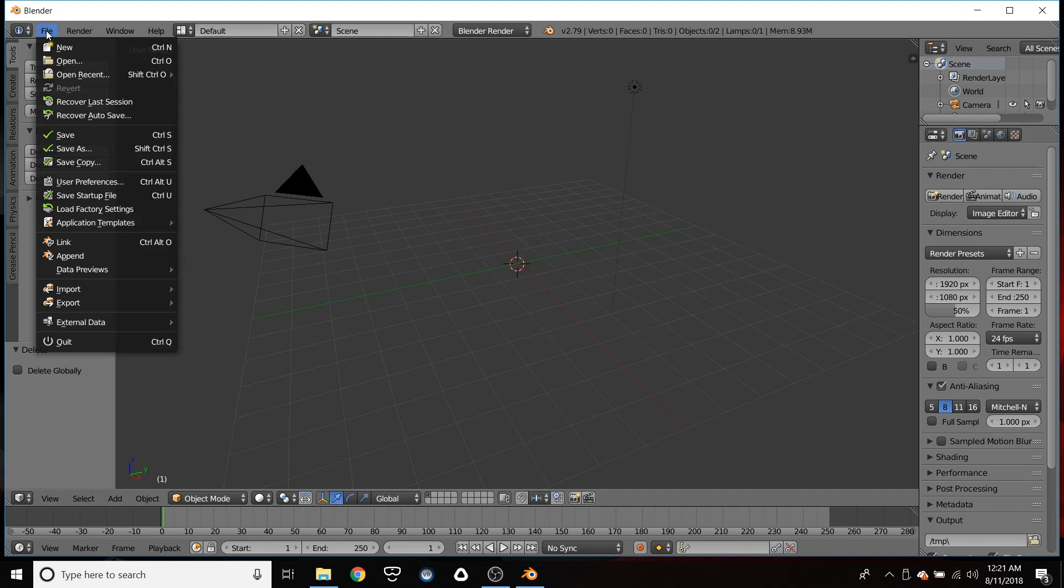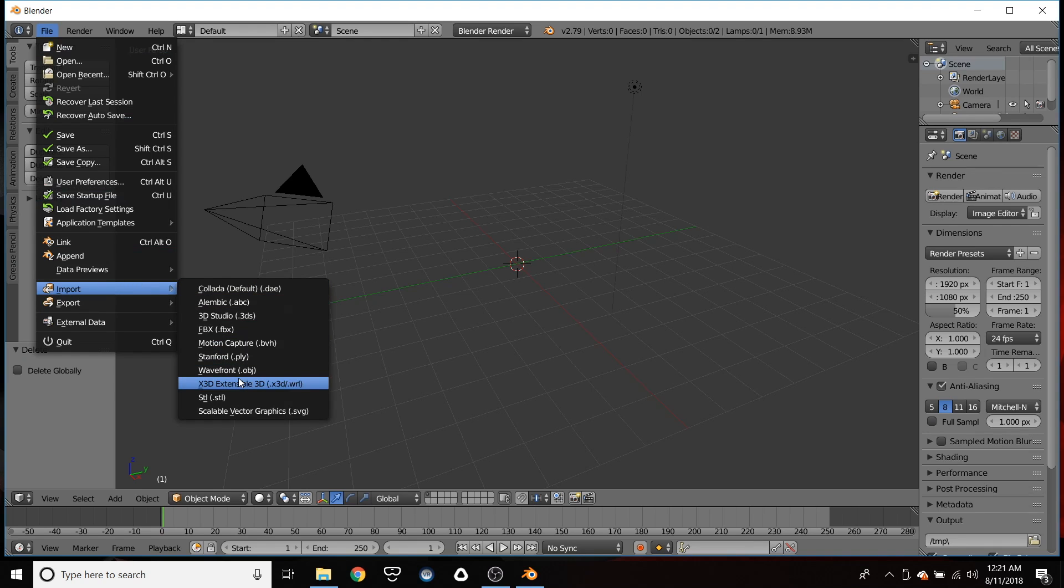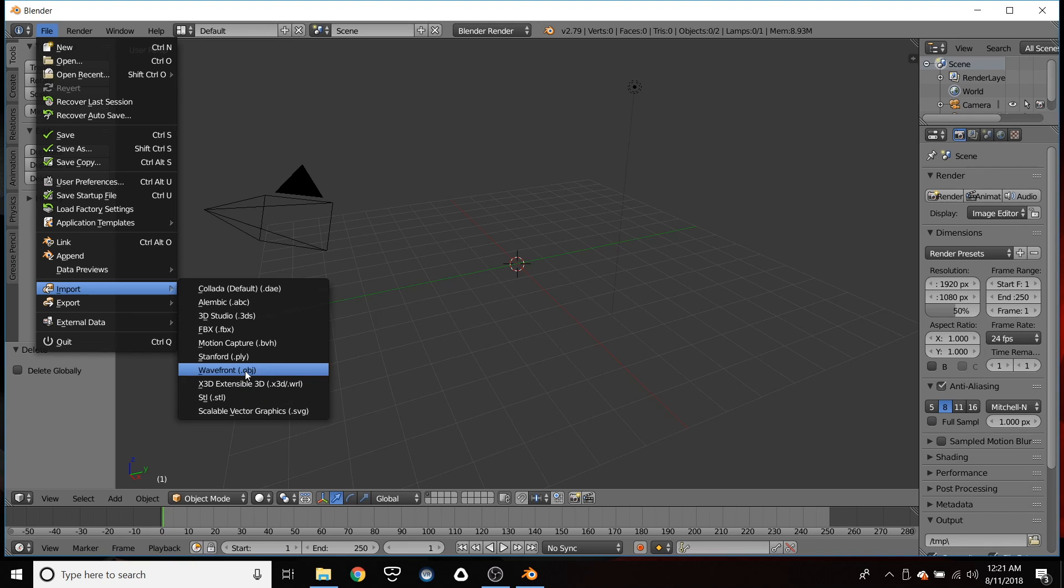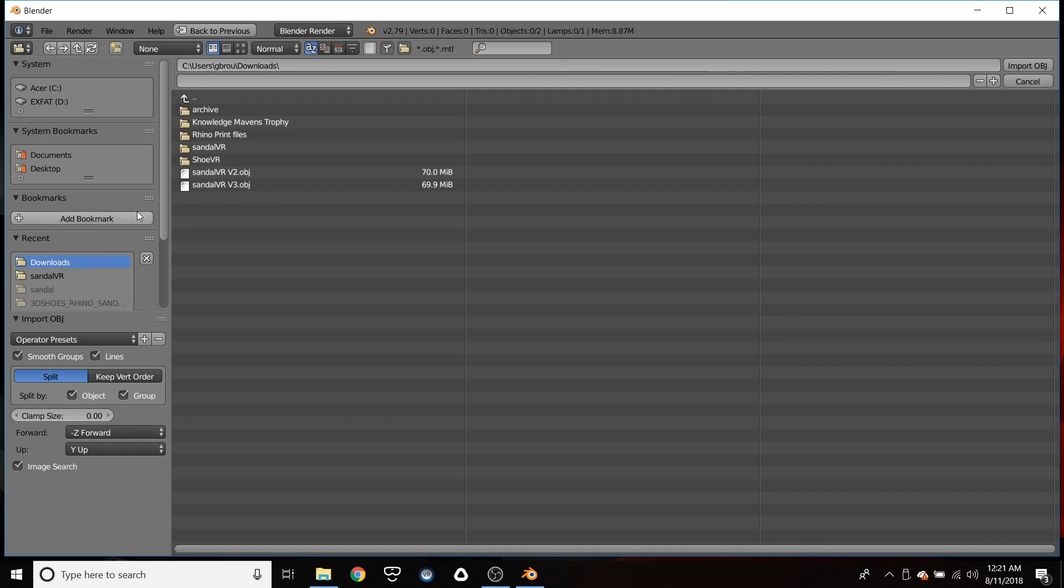Then what you're going to want to do is file import and choose the obj file that we exported from Oculus Medium. So I have it here in my downloads and I called it B3. So we're going to import that.